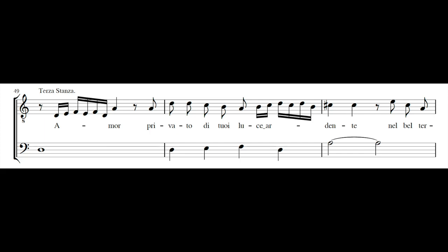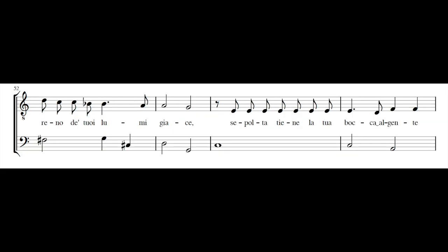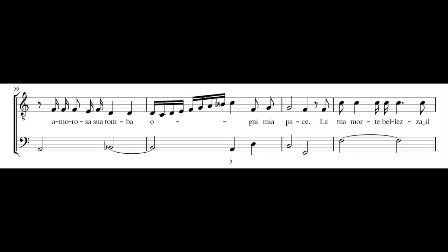Amor privato di tua luce ardente, nel bel terreno dei tuoi lumi giace, seppolta tiene la tua bocca al gente, amorosa sua tomba ogni mia pace.